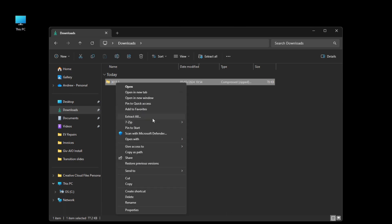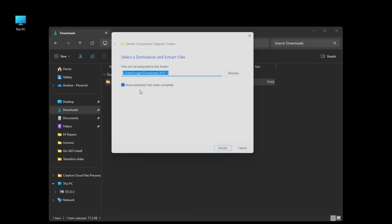It will look like this if you have Windows 10. Again just extract all. Tick the box if it isn't already for show extracted files and click extract.